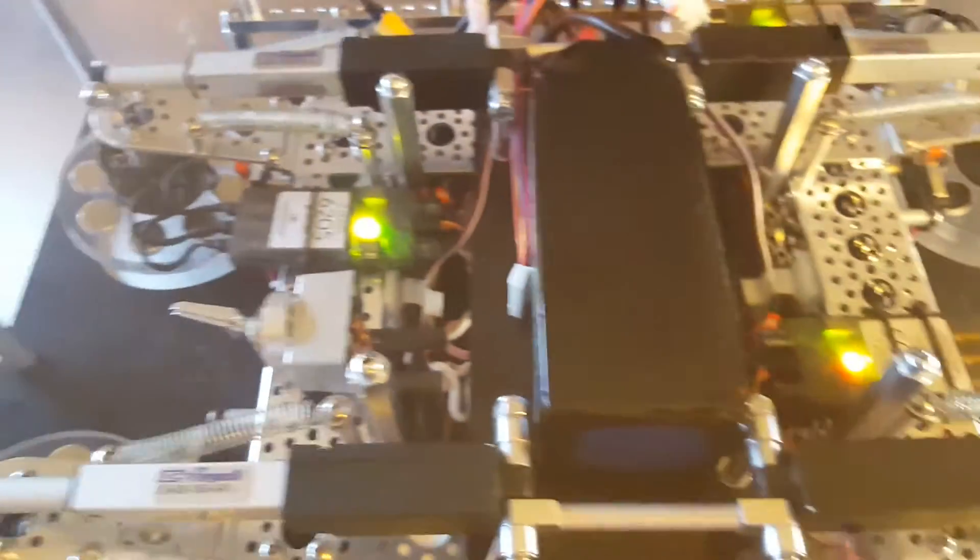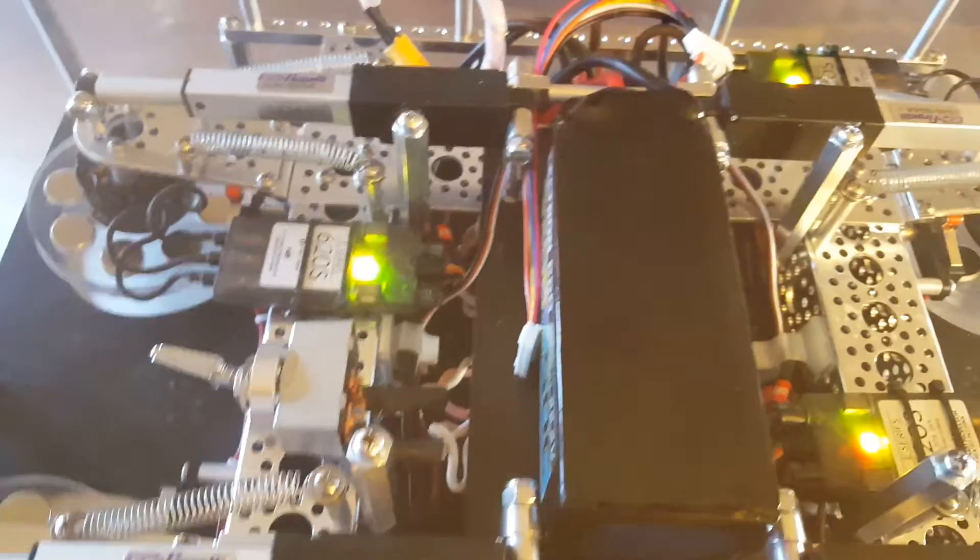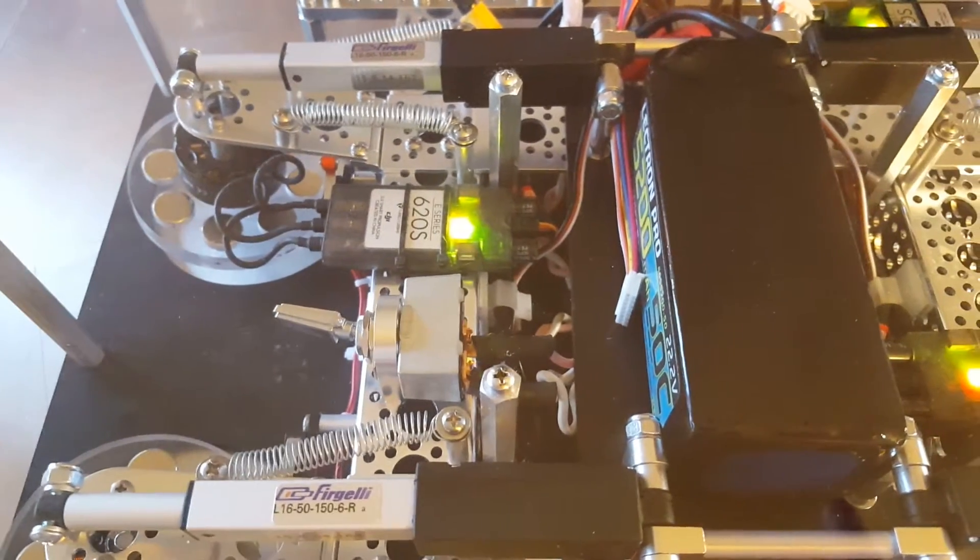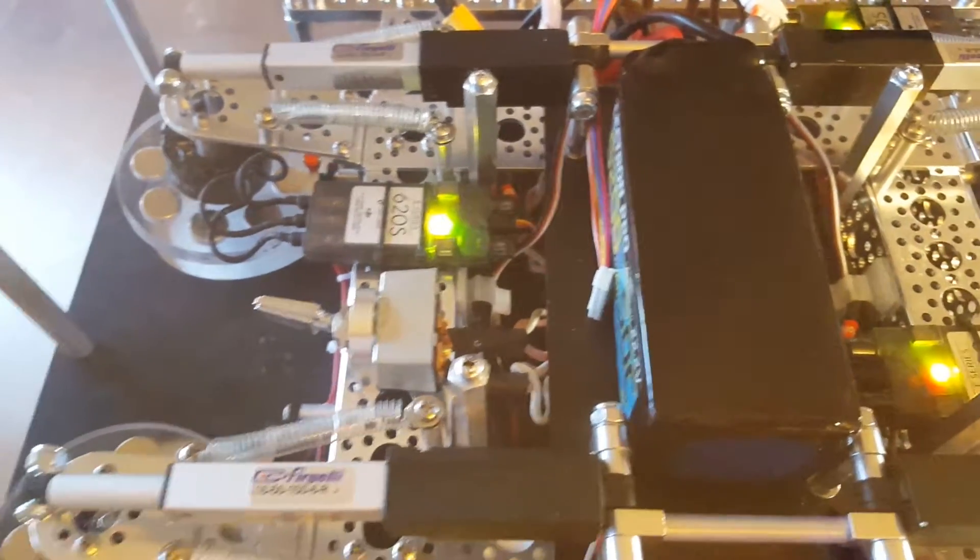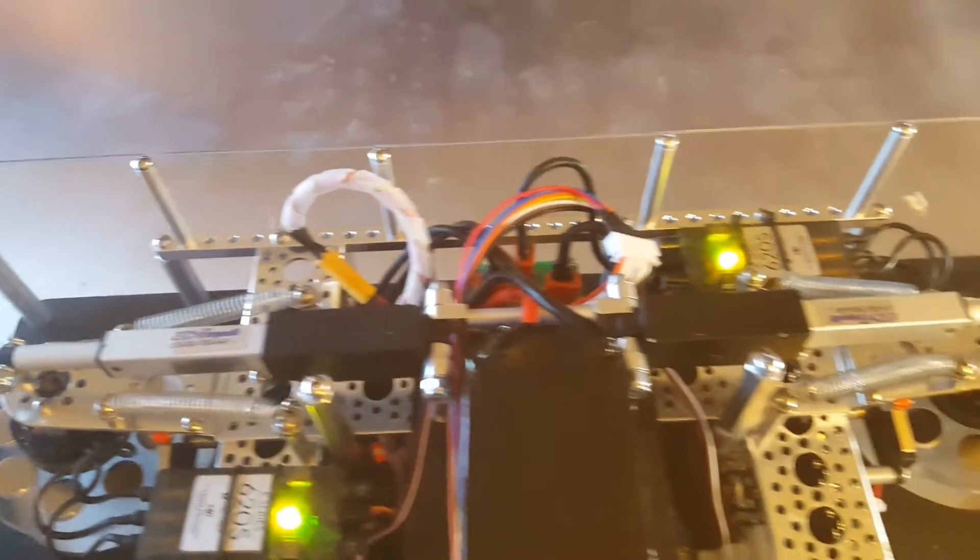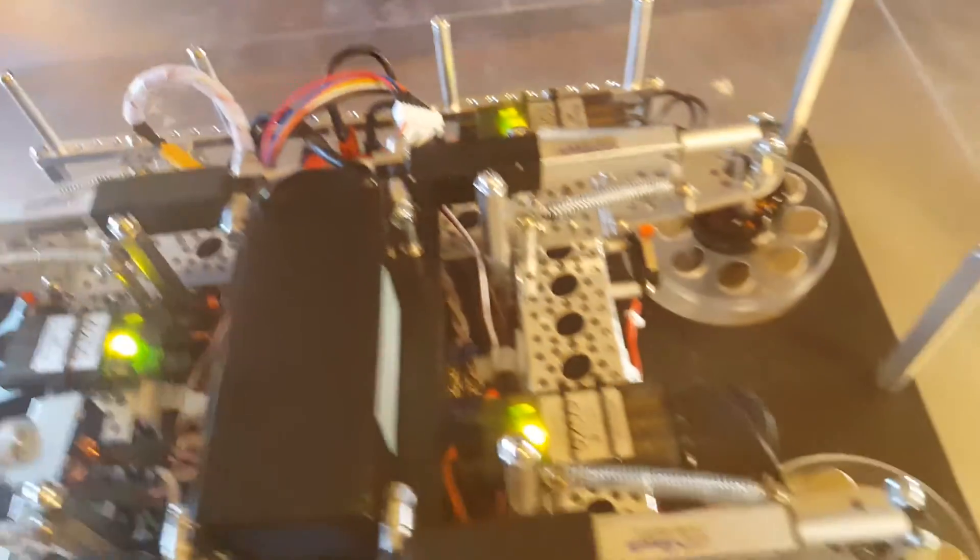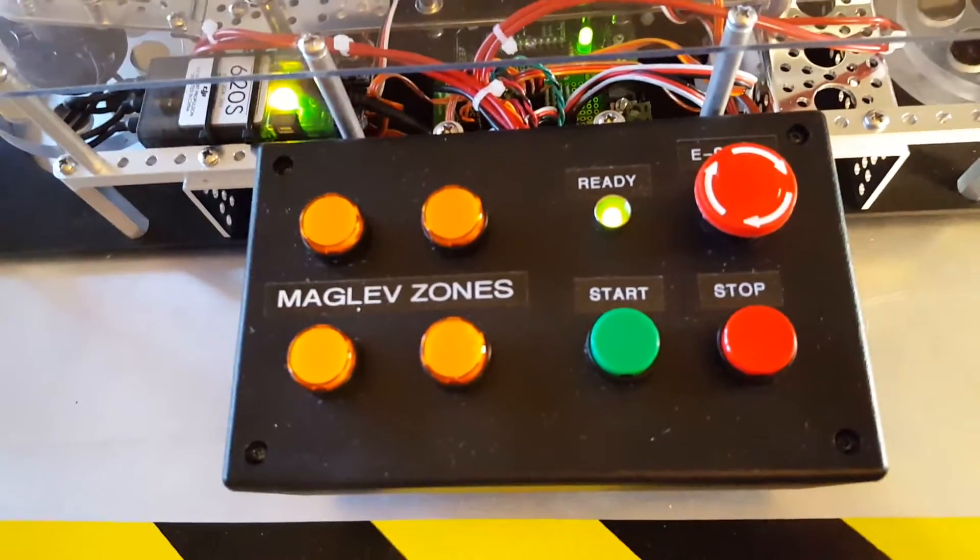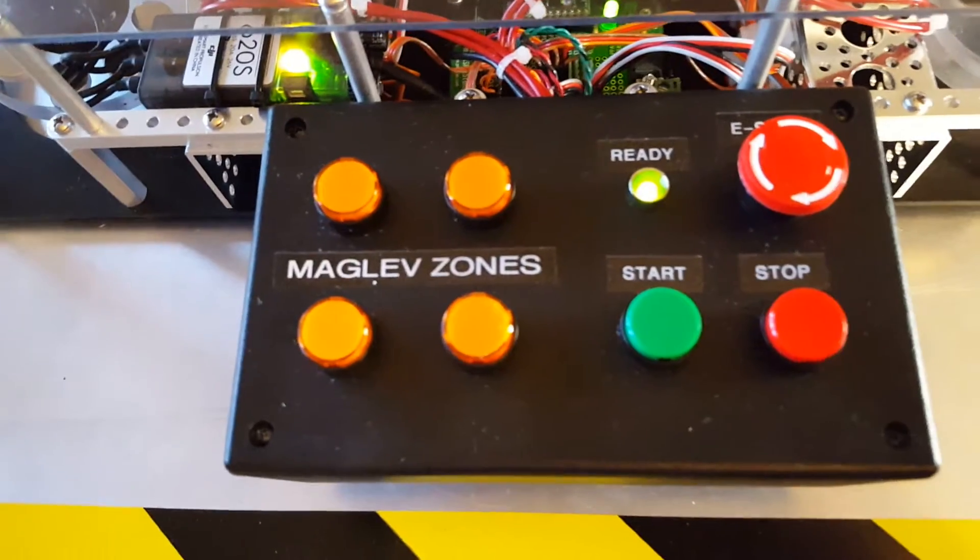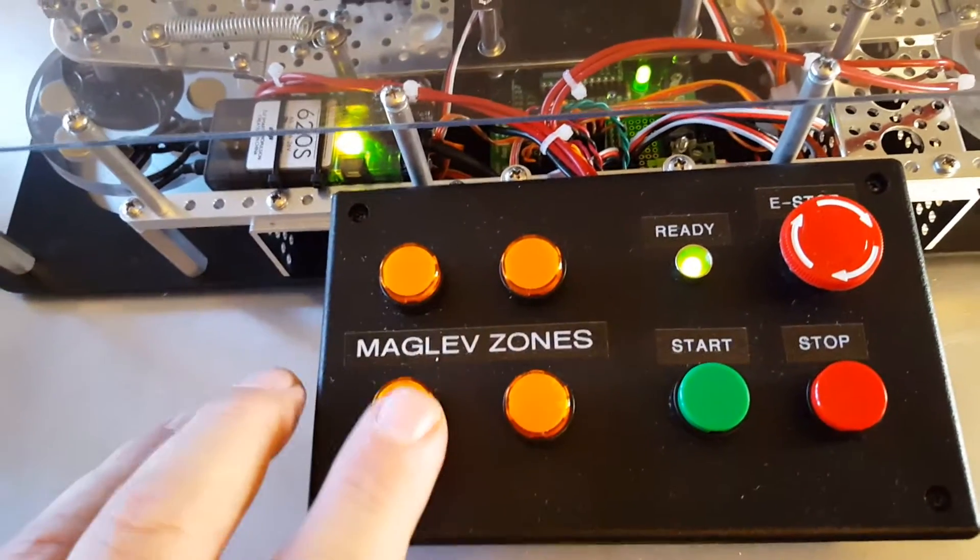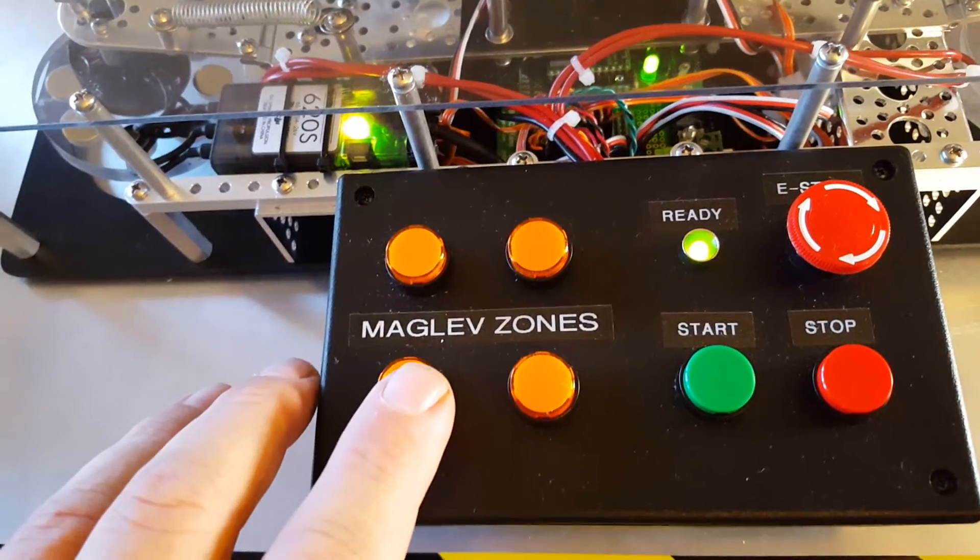There are four of these wheels and we have a 5500 milliamp hour LiPo battery that runs these. There are four wheels and there's a control panel. These maglev zones light up when each of the limit switches is down in the zone.